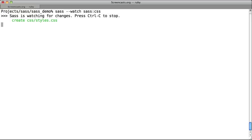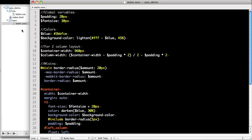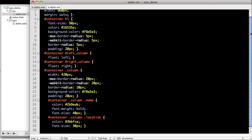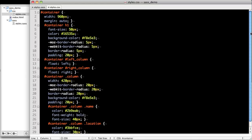So we have a folder that contains our SAS files and an empty stylesheets folder. We start the watcher, and as you can see, it outputs the CSS. If we make a change to the SAS file, it overwrites the CSS.